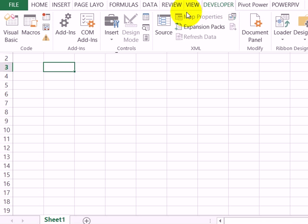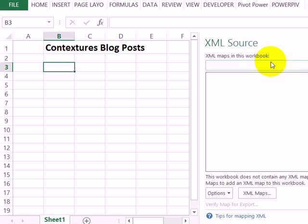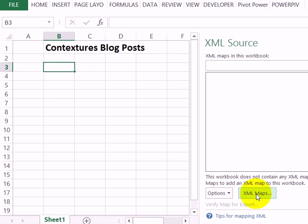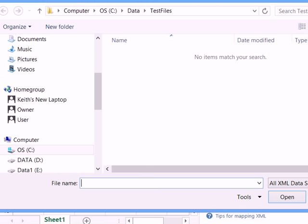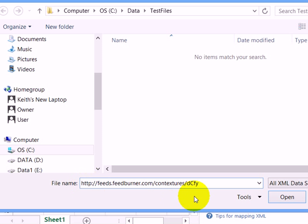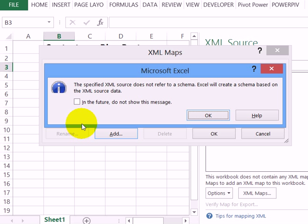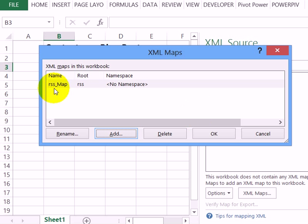On the Developer tab in the XML group, click Source. That opens up a task pane for the XML source. We don't have any maps in this workbook yet, so I'm going to create a new one. I'll click the XML Maps button, then the Add button. Where it says file name, I'll press Control+V to paste what's on my clipboard. That's the RSS feed address. Click Open and you might see a message telling you it doesn't refer to a schema. Just click OK and there's my map.